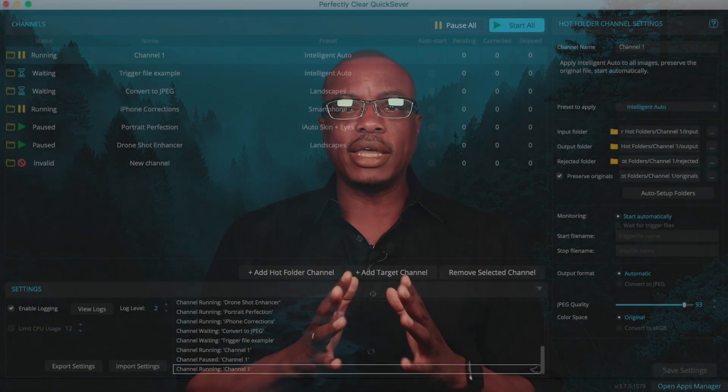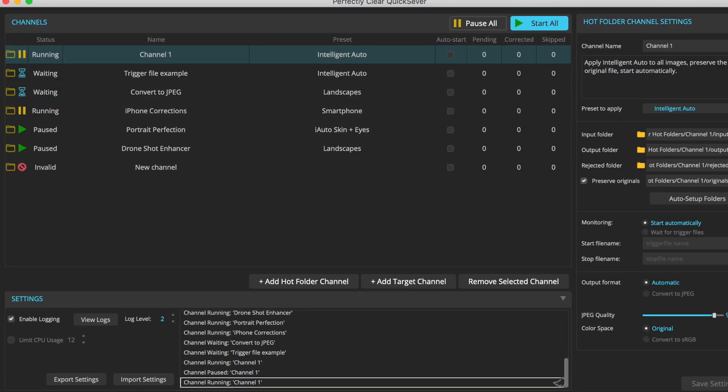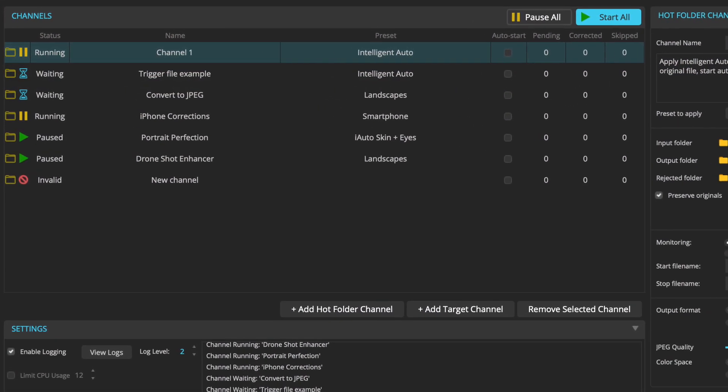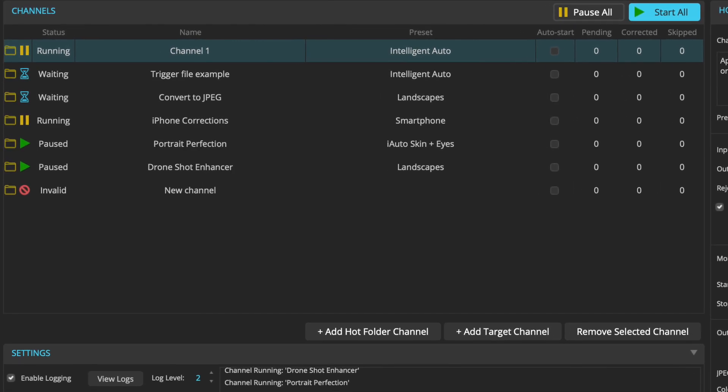Quickserver is a powerful new automated hot folder based image processing software that sits on a server in your high-volume photo lab or studio, quietly processing and correcting thousands of images every hour. It is designed to seamlessly add Perfectly Clear technology into your existing image processing pipeline. It's a brand new product and a radical reimagining of the Perfectly Clear Lab product.